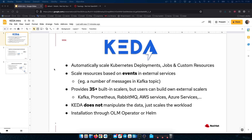KEDA aims to make Kubernetes event-driven autoscaling simple. That means you can automatically scale your Kubernetes deployments, jobs, or custom resources. The scaling happens based on metrics or events in some external service — in our case, the number of messages in a Kafka topic.